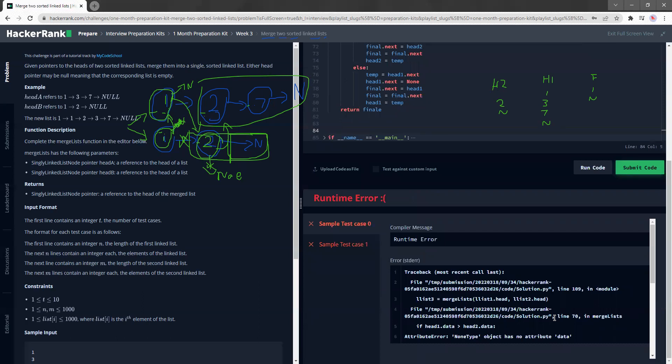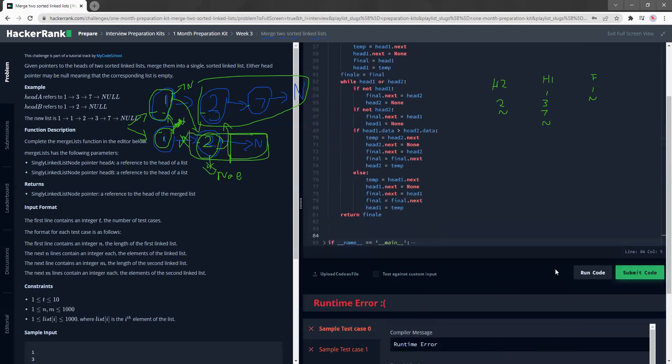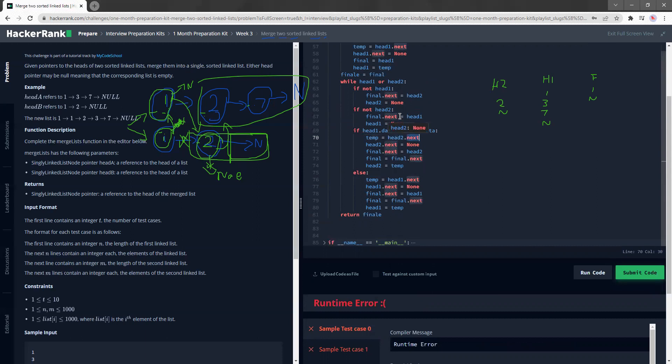Hmm. Where's this error coming from? Okay. I see what the issue is.